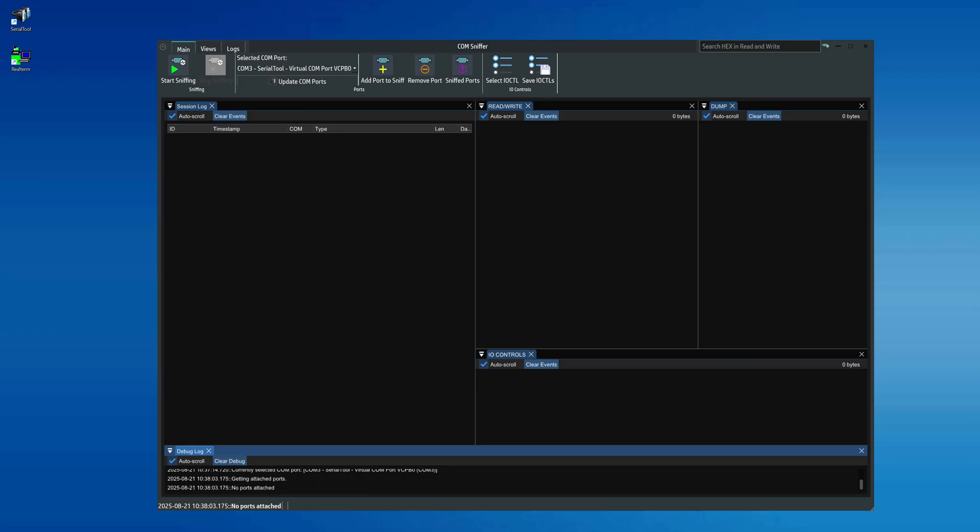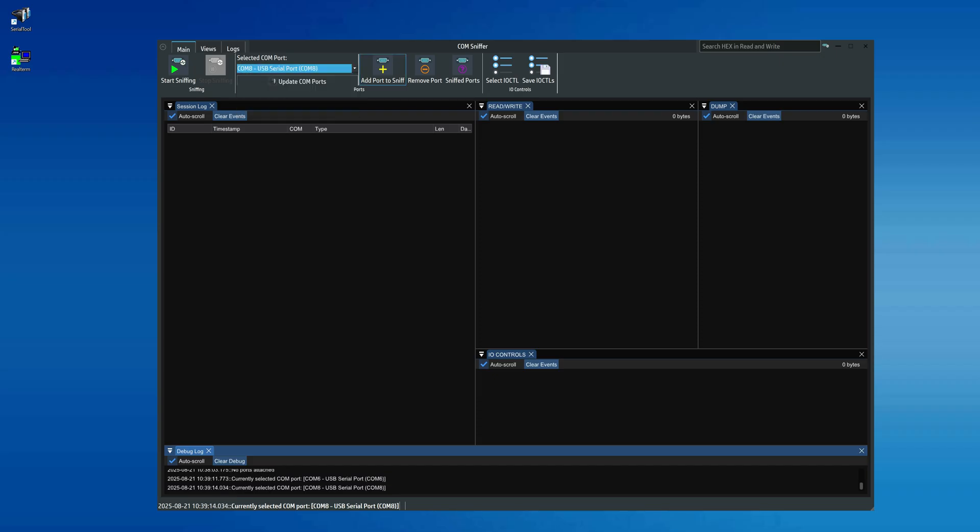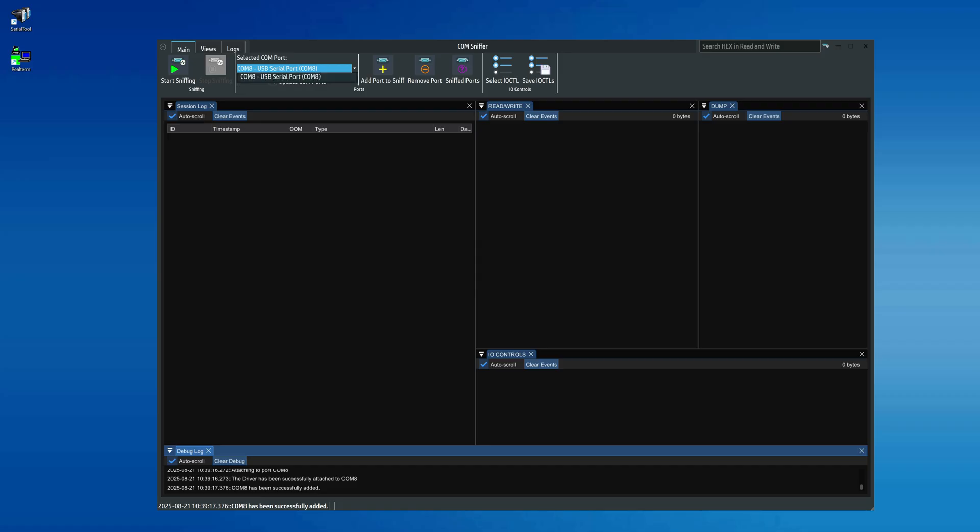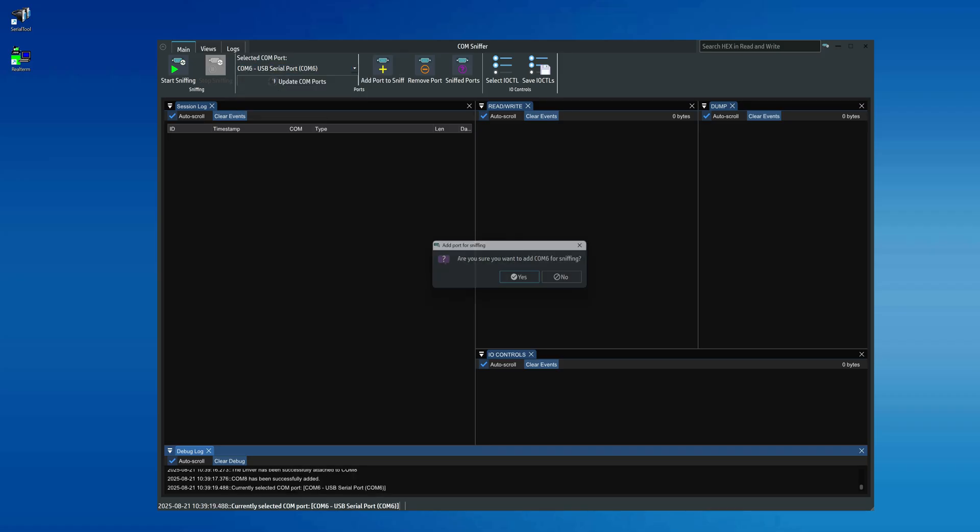Let's add the ports we want to sniff. From the drop-down menu of available ports, select Com8 and click Add Port to Sniff. Then, repeat the same process for Com6. If everything works correctly, you'll see at the bottom that both ports have been successfully added to the sniffing process.